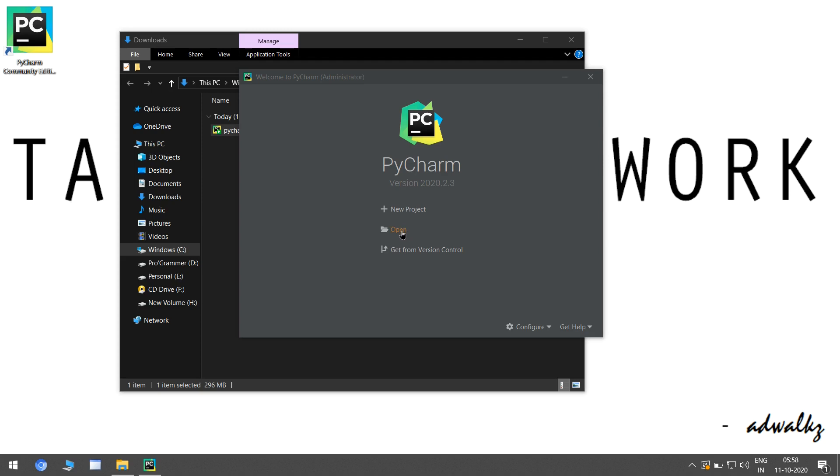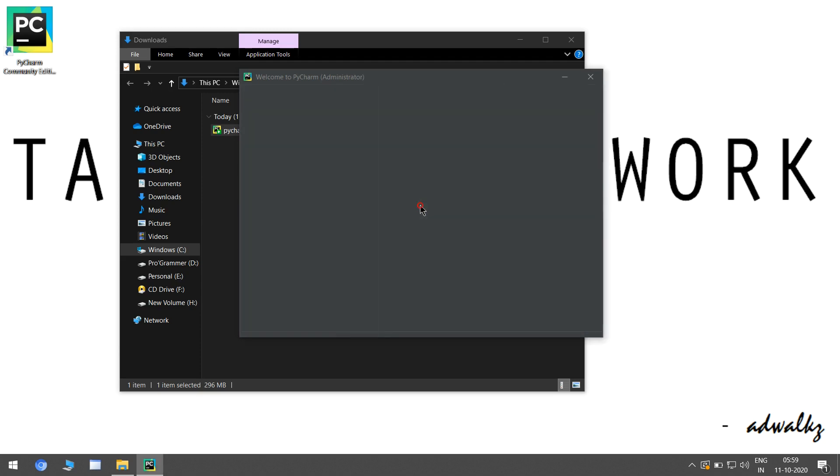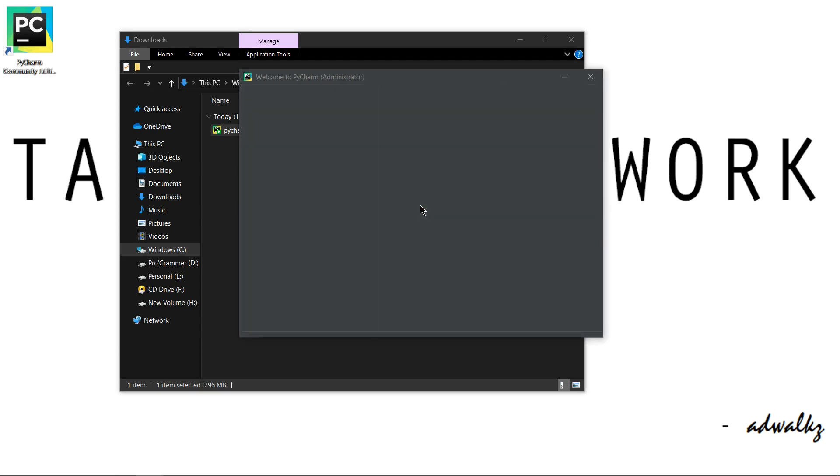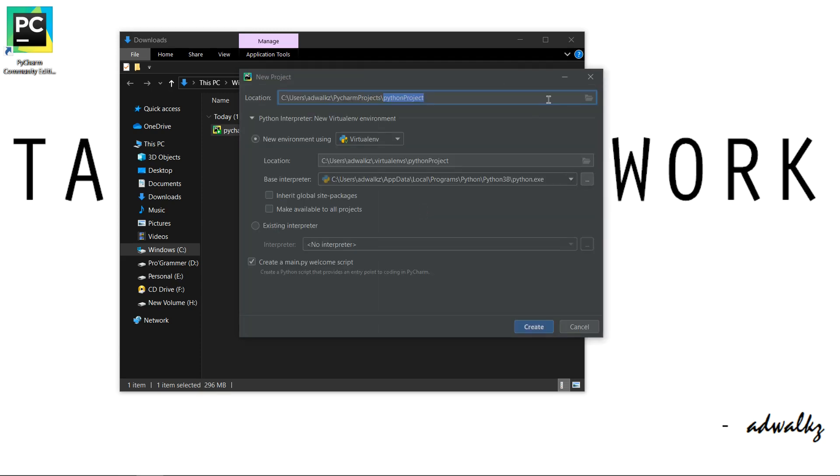Or we can open our already existing Python project, or we can simply create a new Python project. So let's click on new project. This will ask me for the location. Let's change this project location to my desktop.